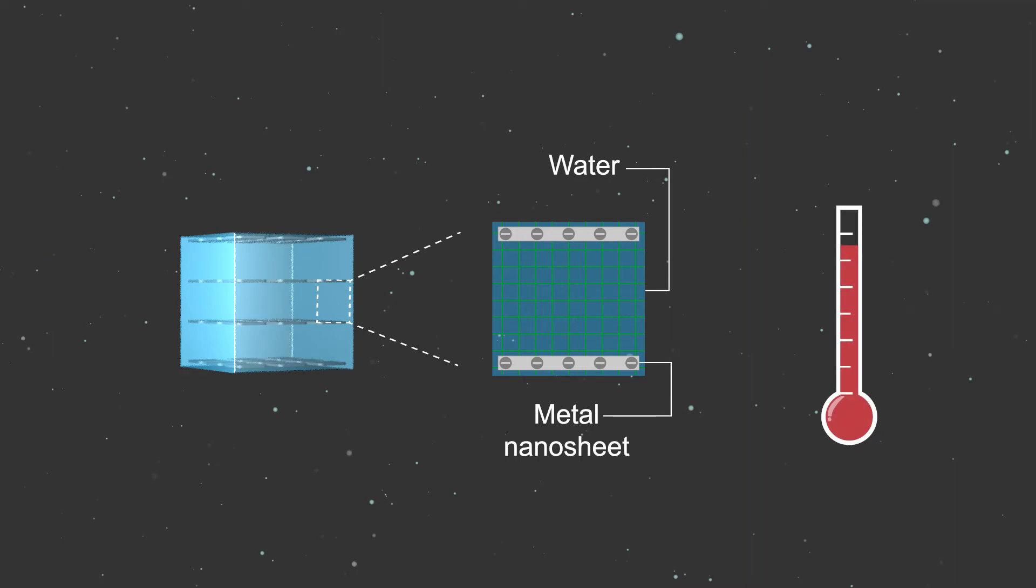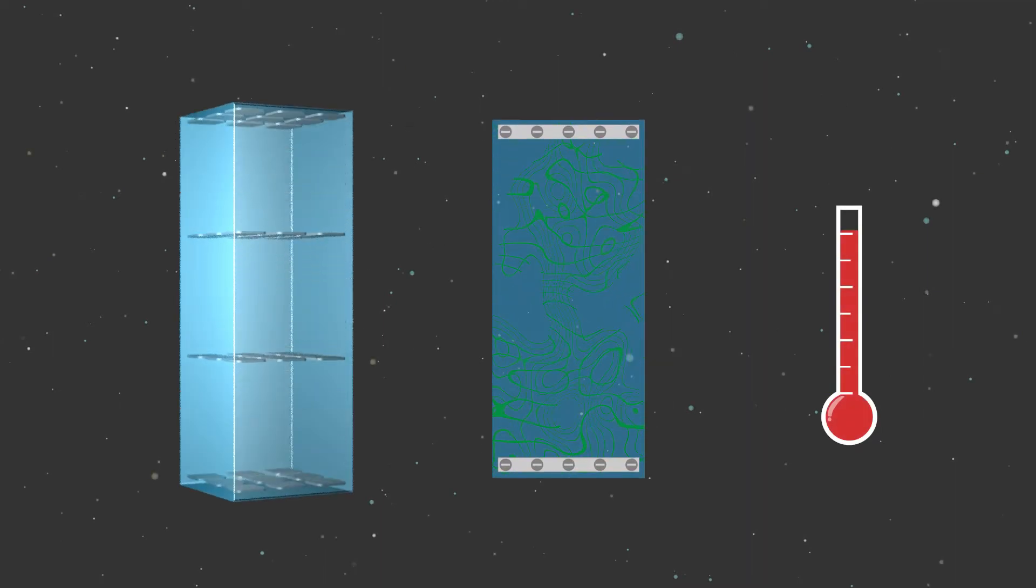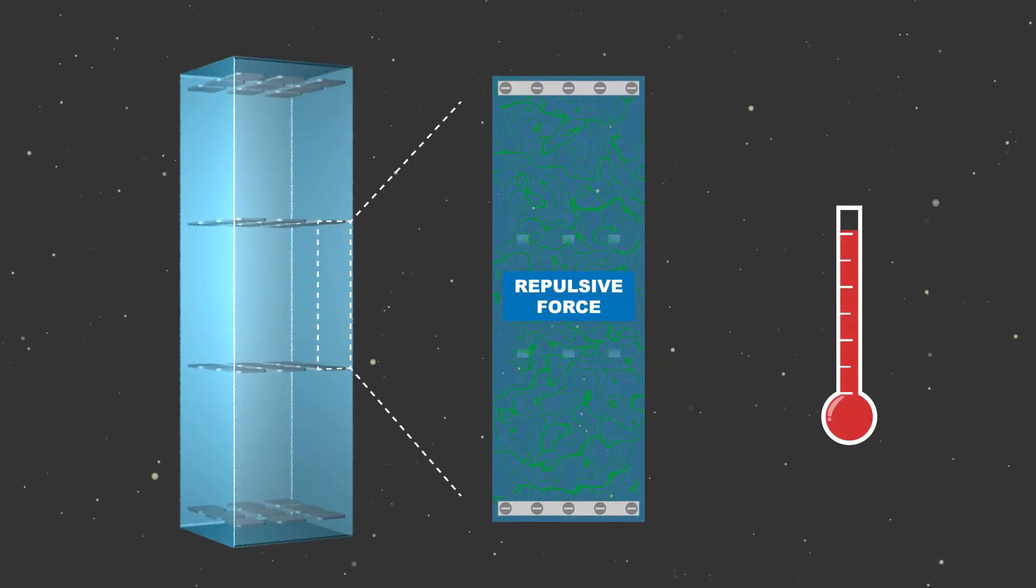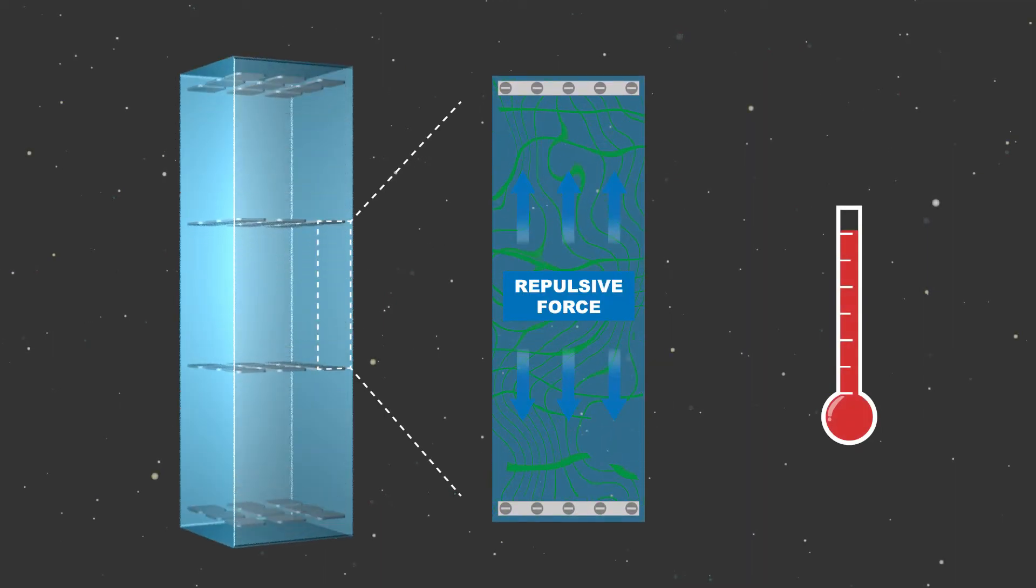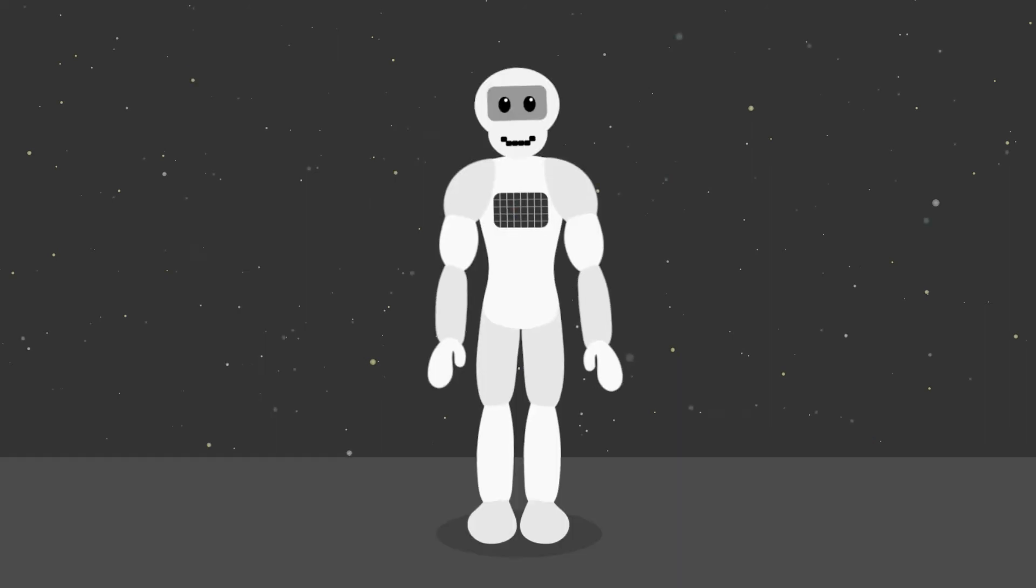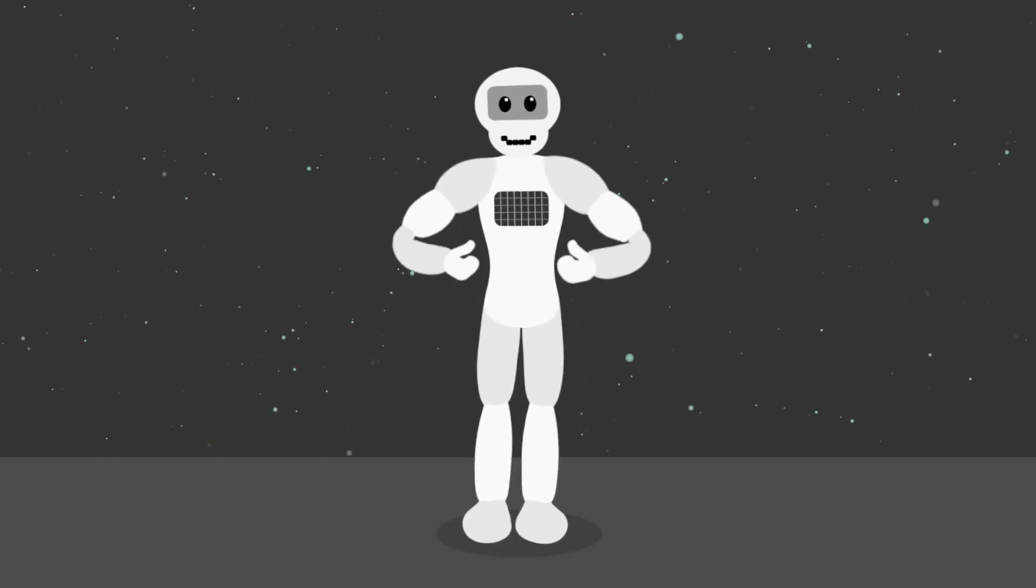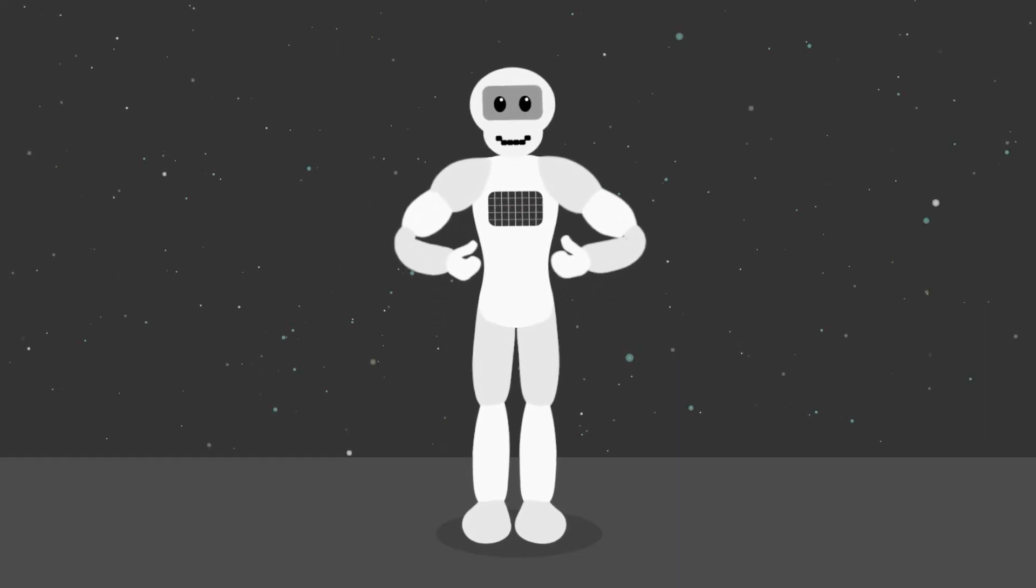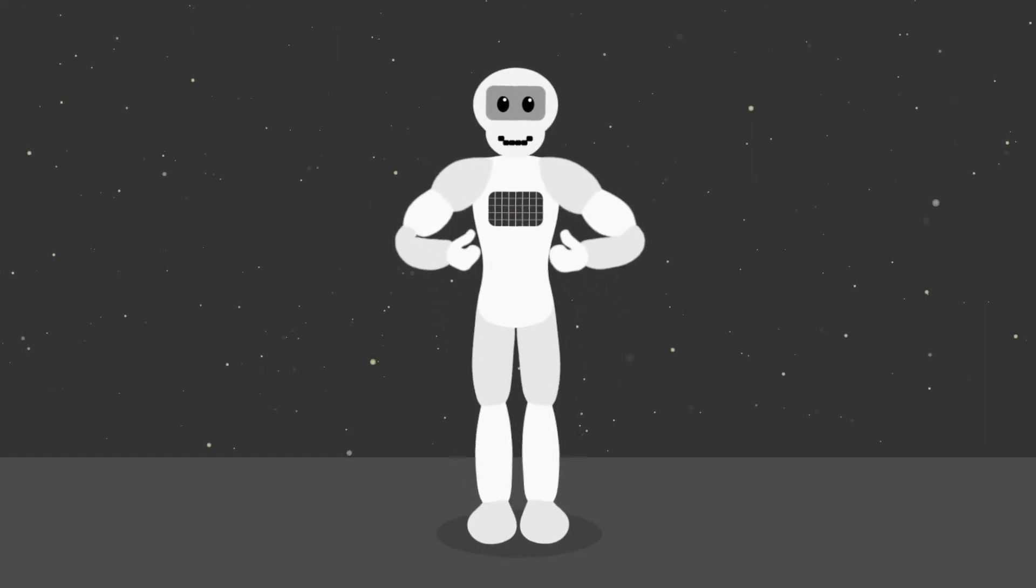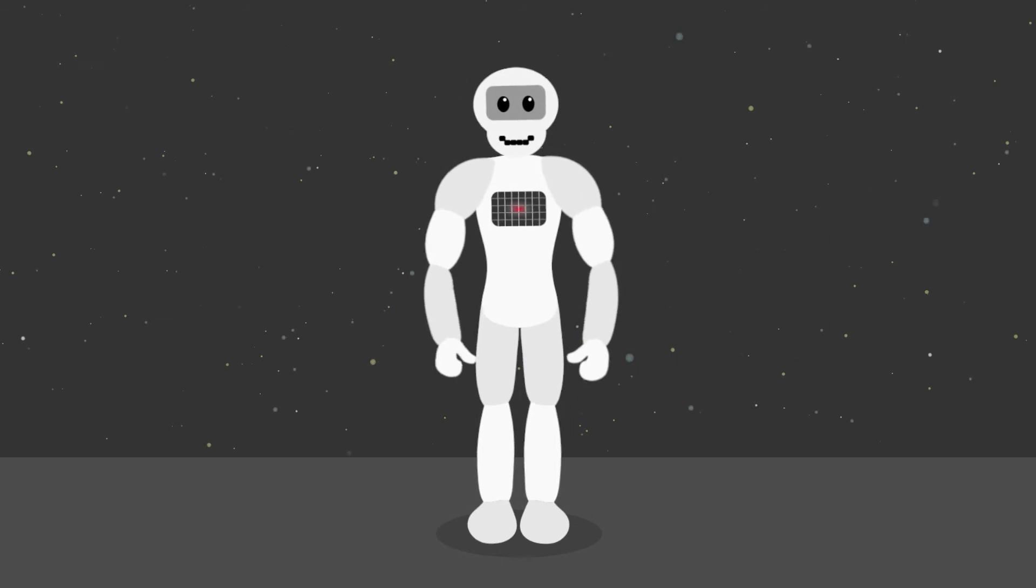When one type of gel changes temperature, it rapidly changes shape, mimicking human muscle movement. These gels could help make more human-seeming robots and machines with artificial muscles.